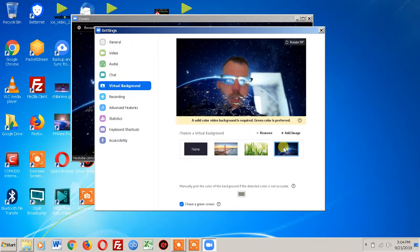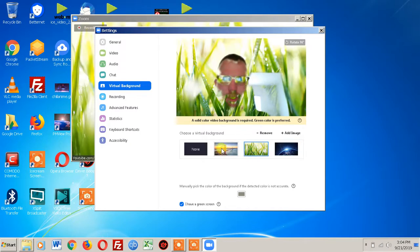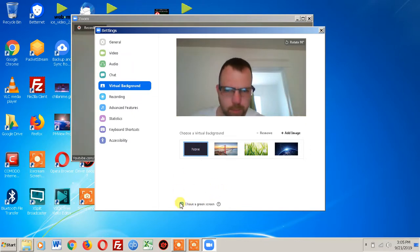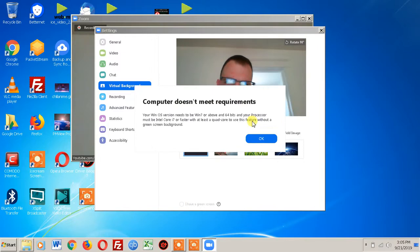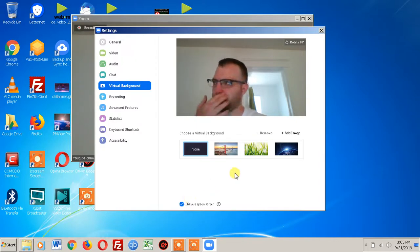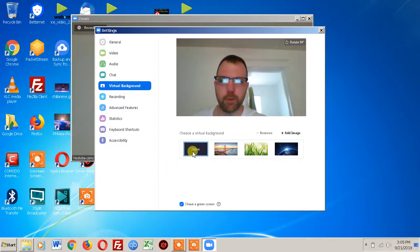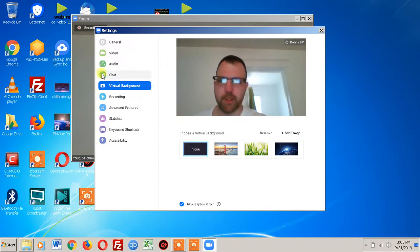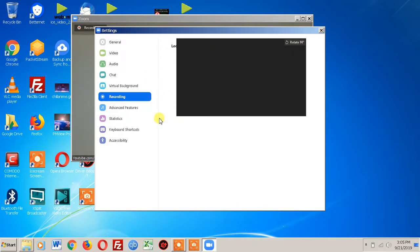One cool thing is the virtual background feature. If you do have a green screen this would work absolutely fantastic. You can select one of the preset backgrounds — I don't have a green screen so it won't look right — and you can also add your own images as backgrounds while recording. If you have a relatively newer computer you can deselect the green screen requirement and the program will do its best to use these as your background.